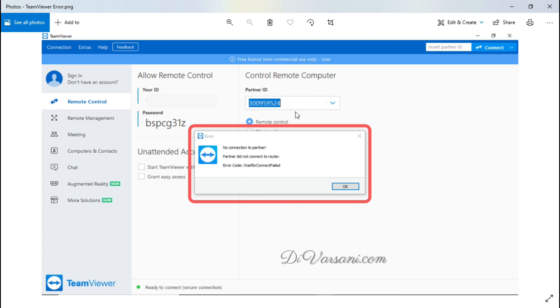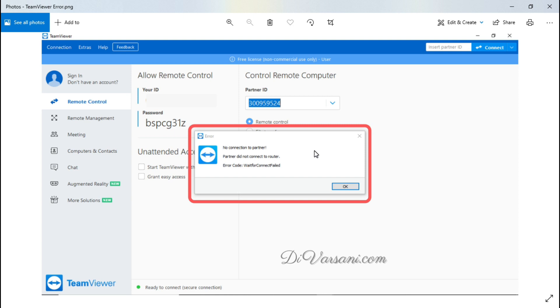If you are facing this error then this video is for you. Now we will see who can face this error and when. So if you are accessing someone's computer using their ID and password then you can face this error, and when you enter your partner's ID this message will come instead of password option.